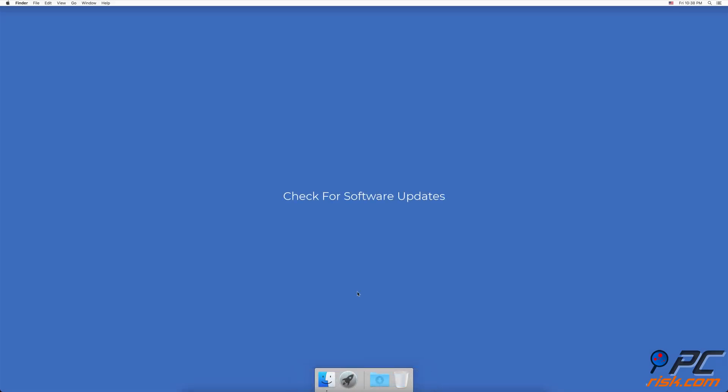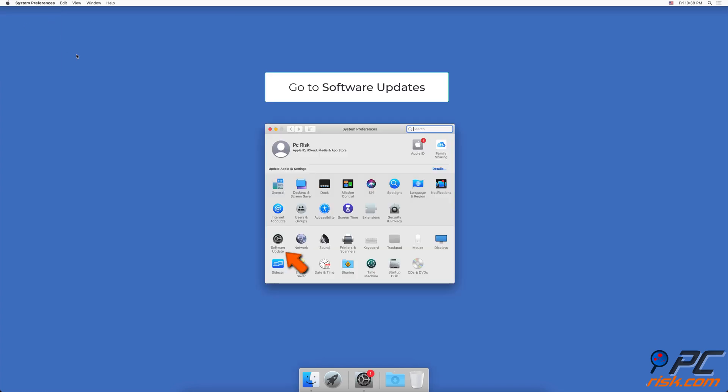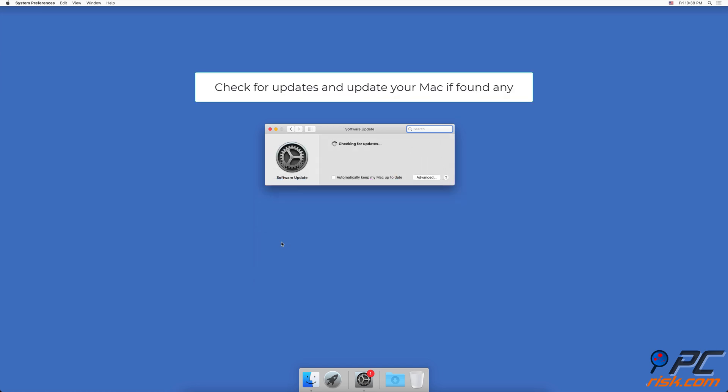Check for software updates. In the upper menu, click on the Apple logo. Go to System Preferences, find and go to Software Update settings. Wait for your Mac to check for updates. If there are any, update your Mac.